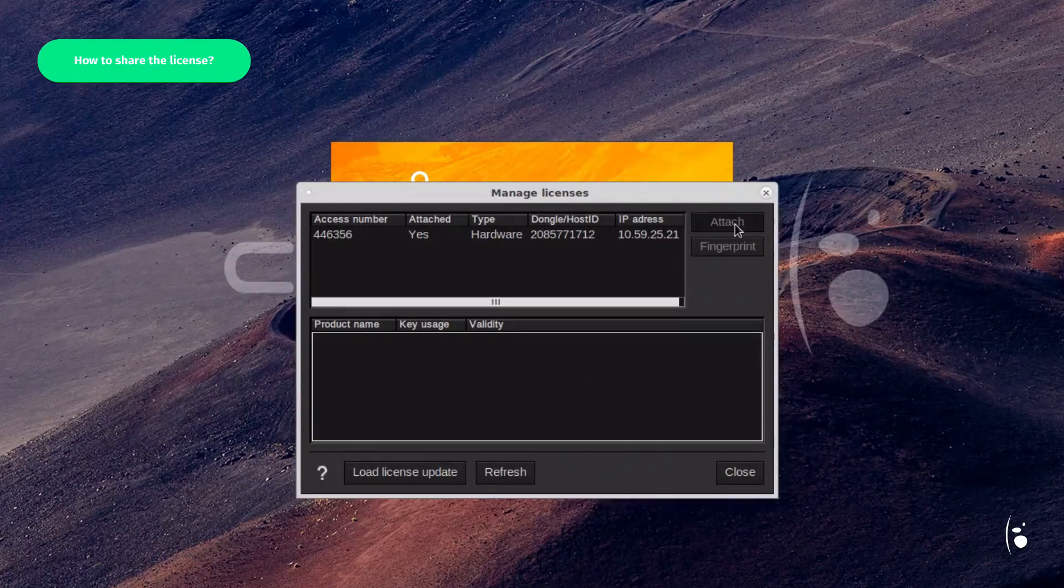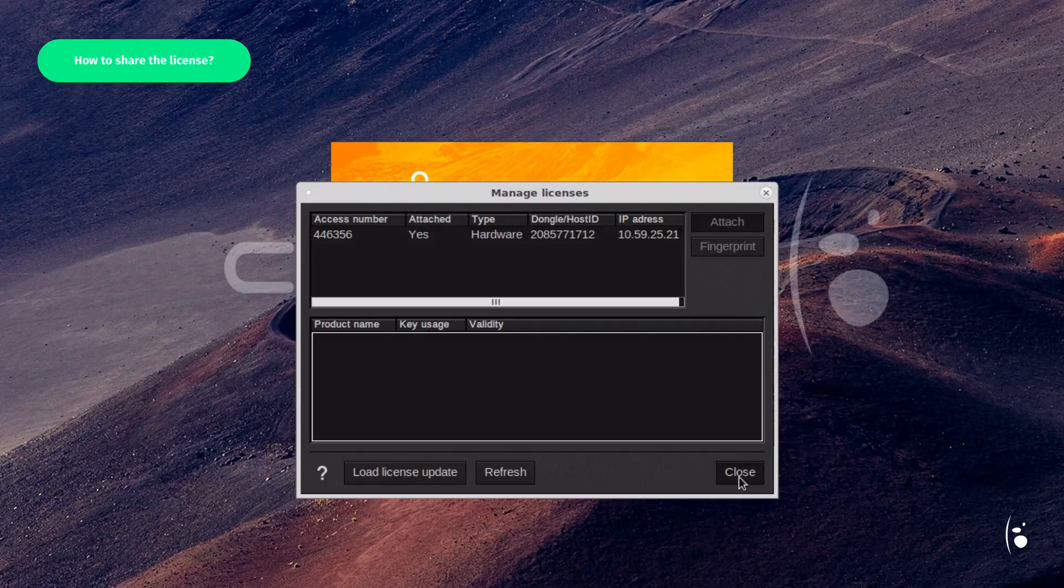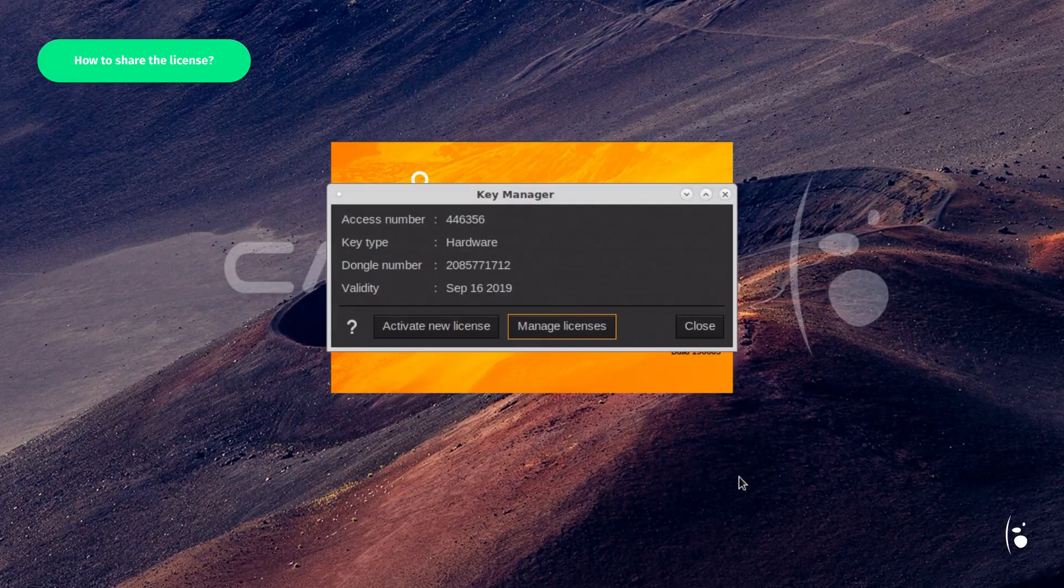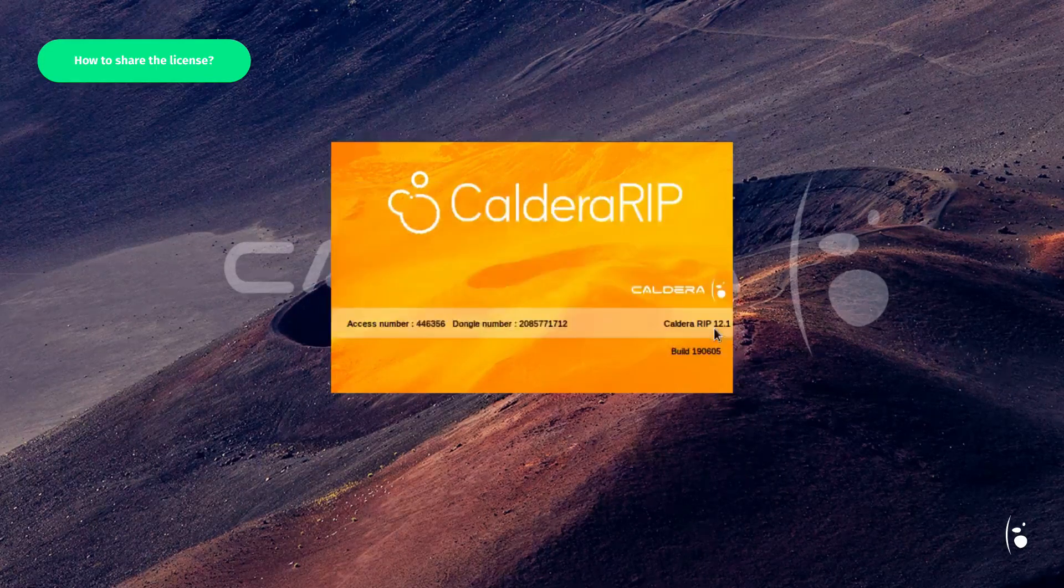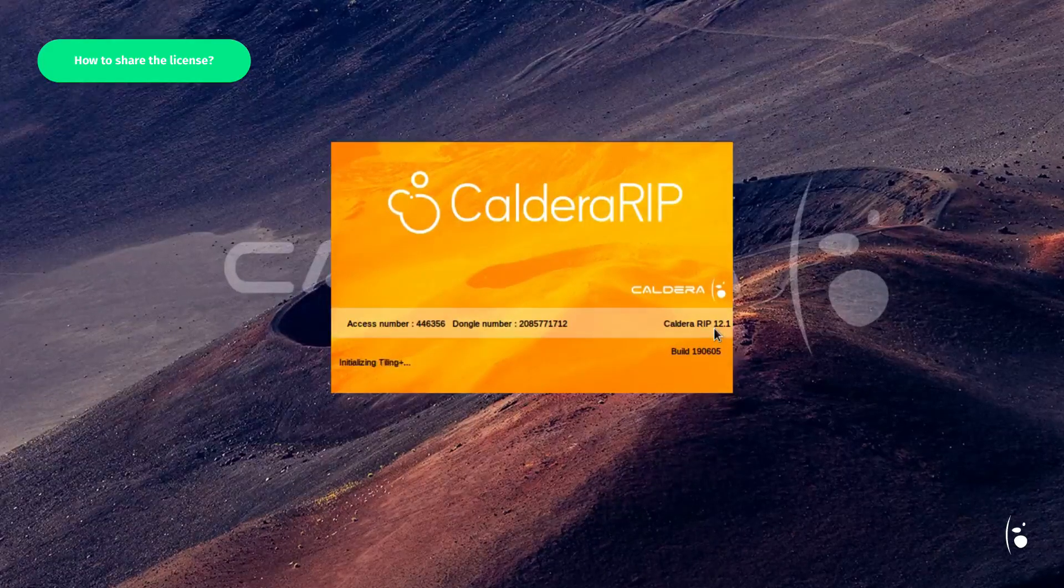Finally, click Close to restart your Caldera RIP and apply the changes. The second RIP station is now activated.